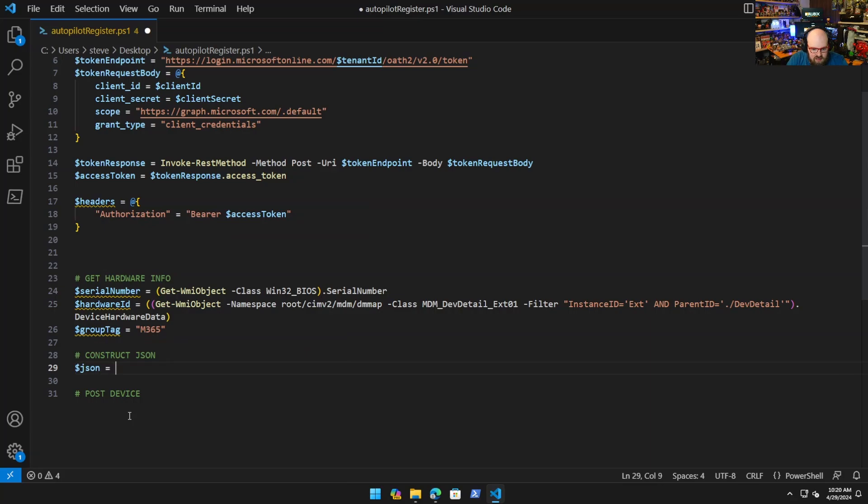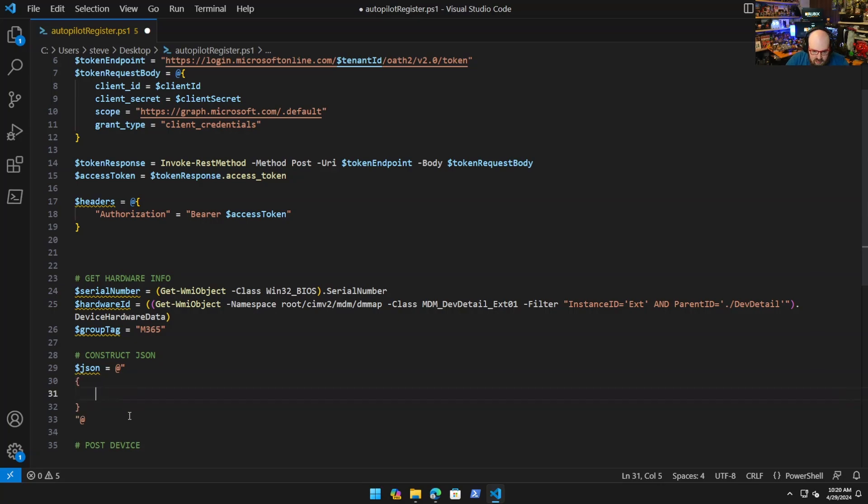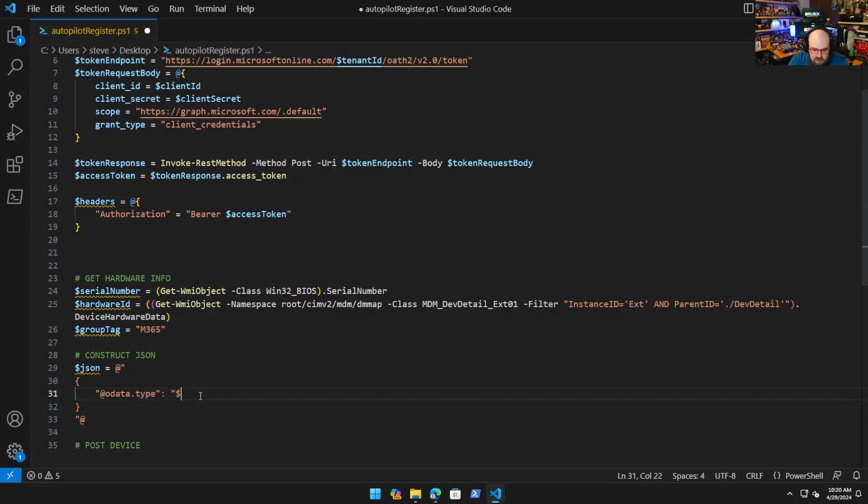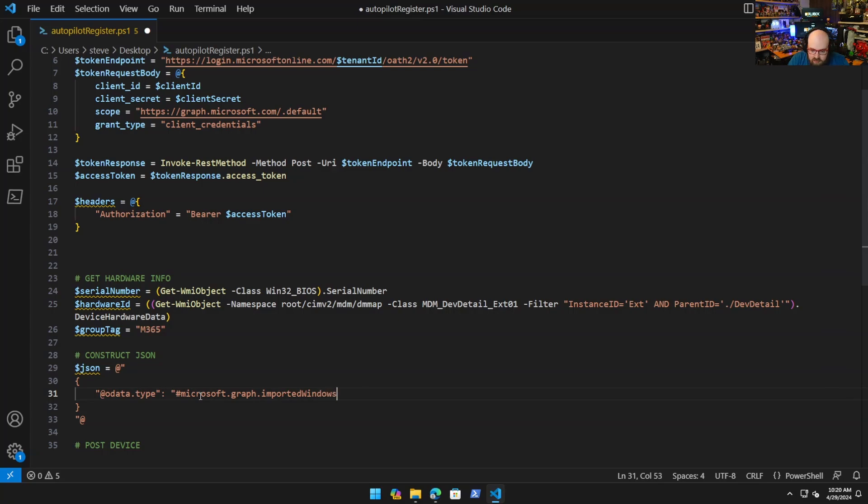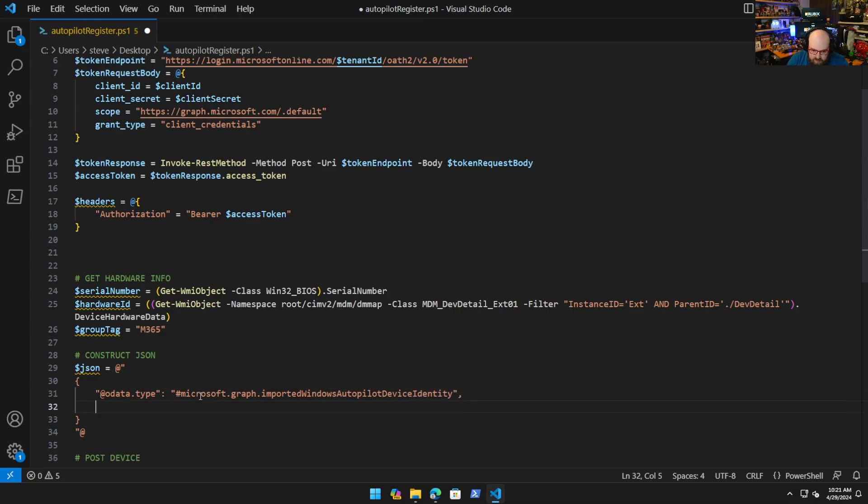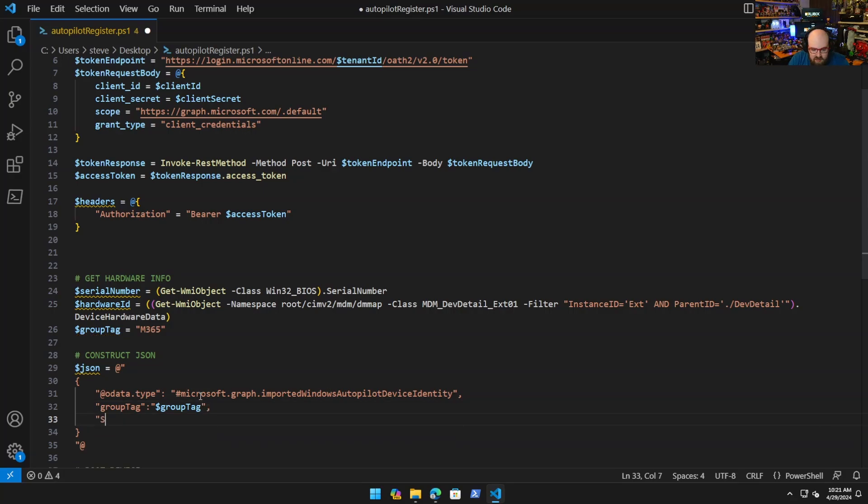That's everything we need. Now we have to take all that and construct the JSON. For the JSON, JSON's always a little tricky. There we go. So it'll be @odata.type. @odata.type is microsoft.graph.importedWindowsAutopilotDeviceIdentity. GroupTag, put the variable in.